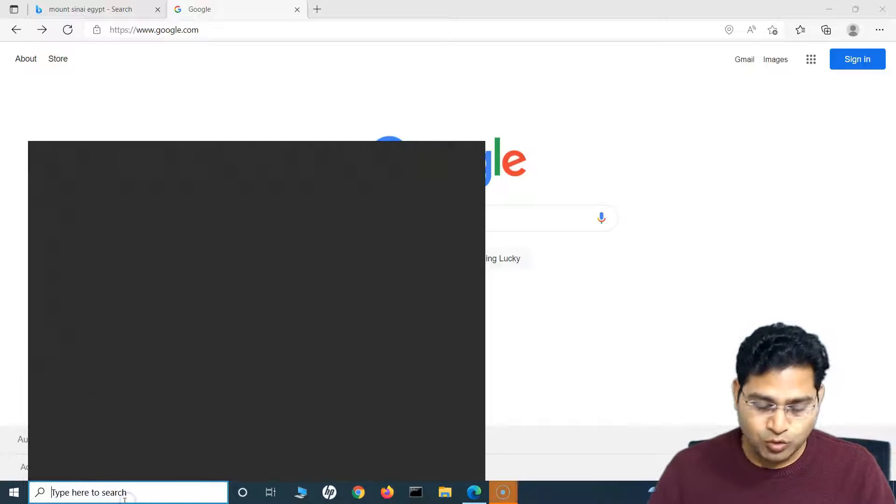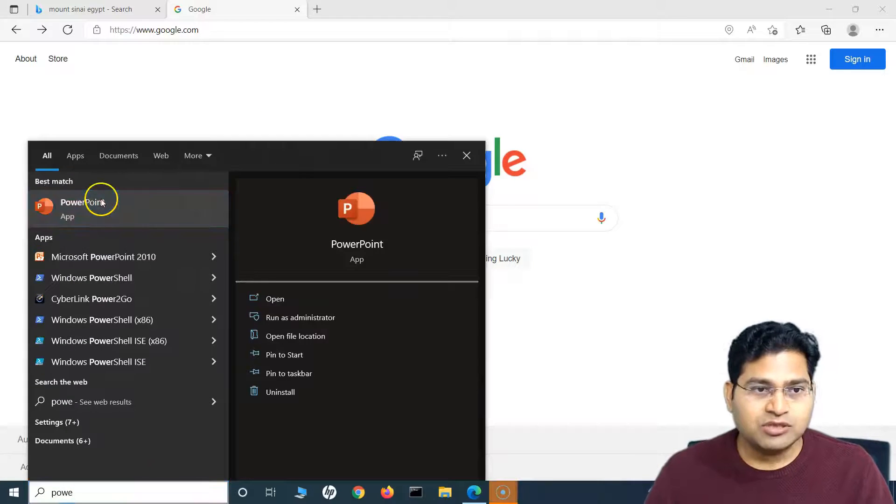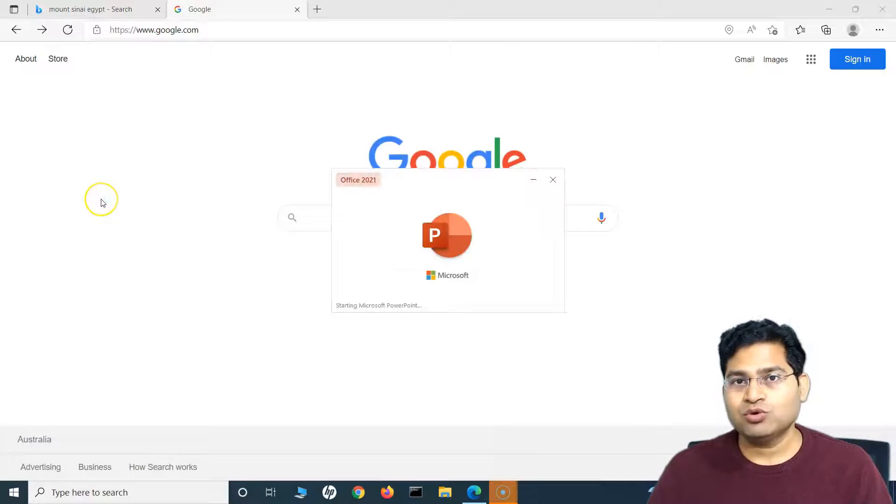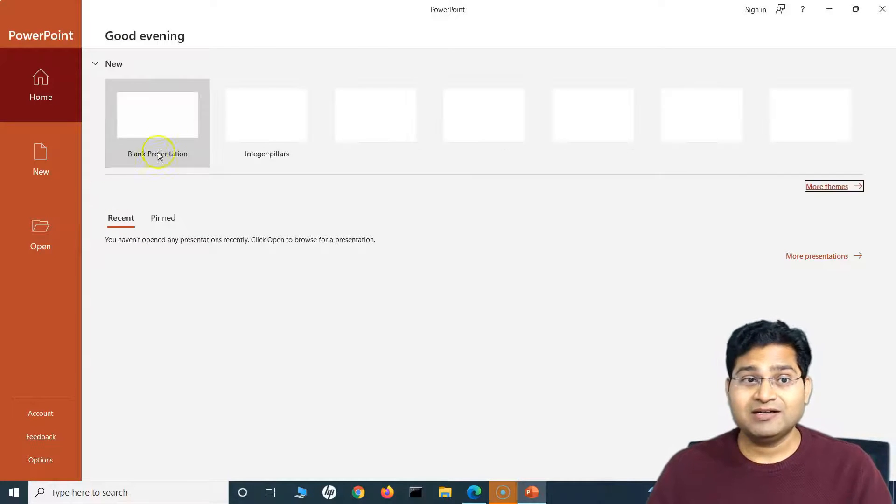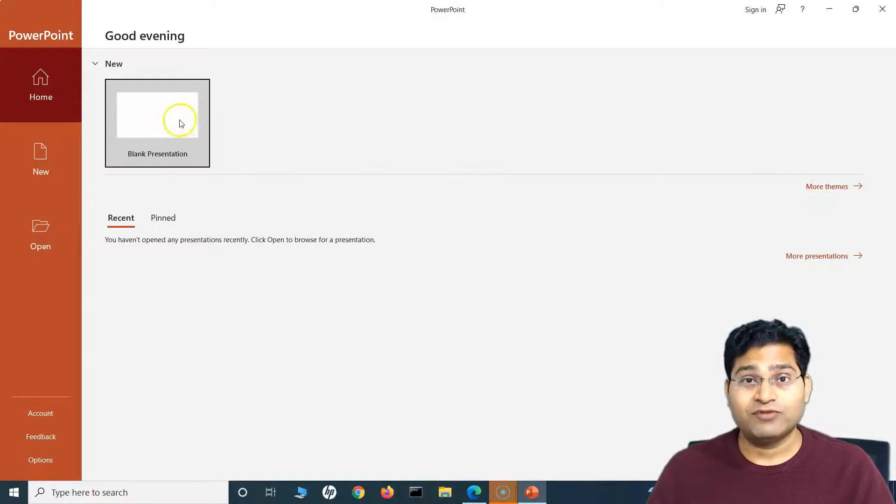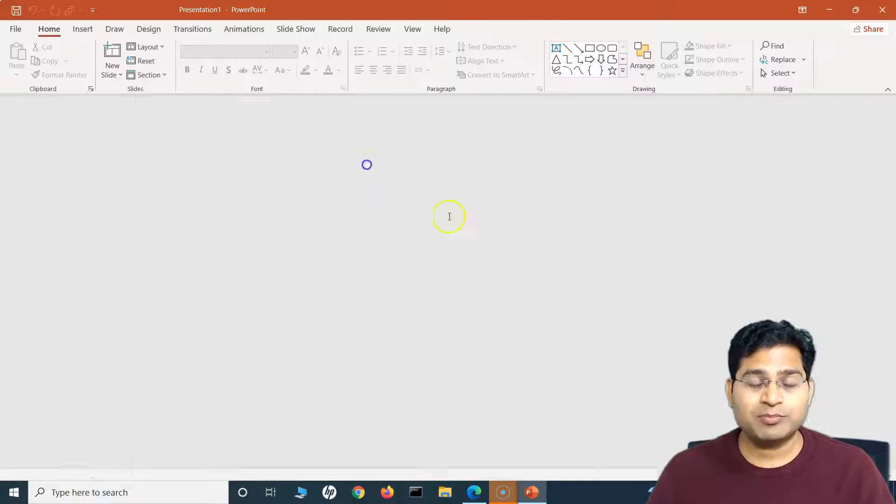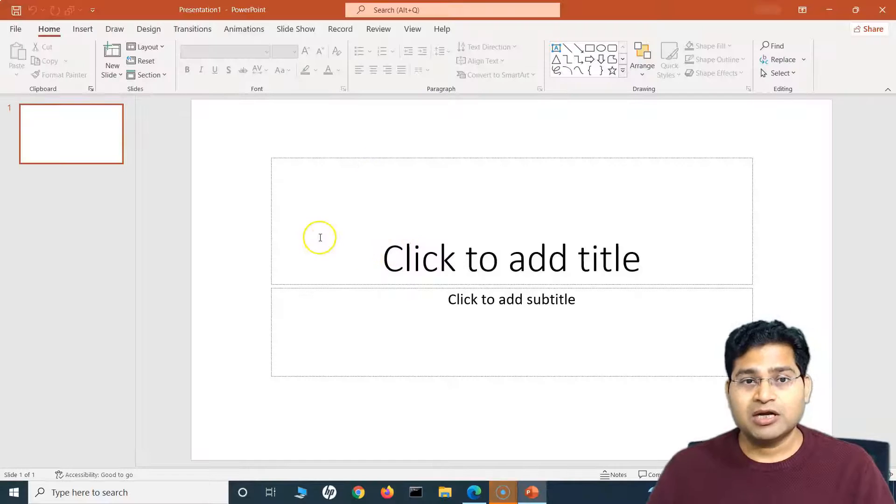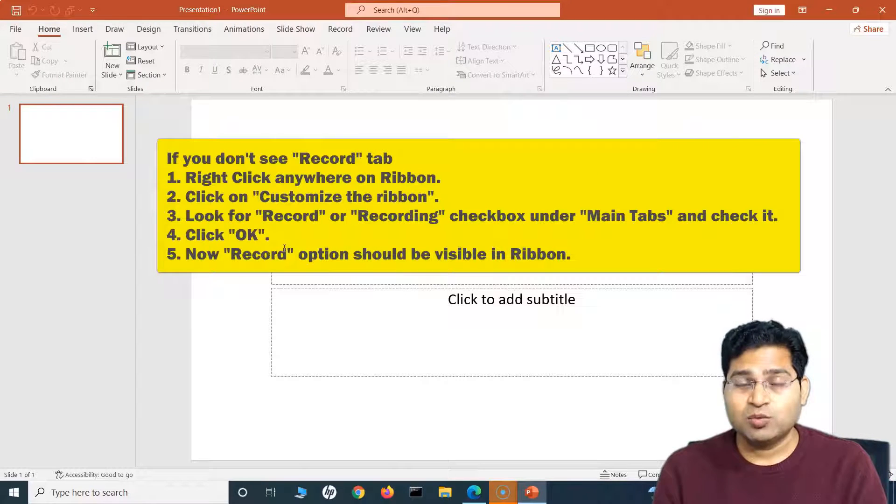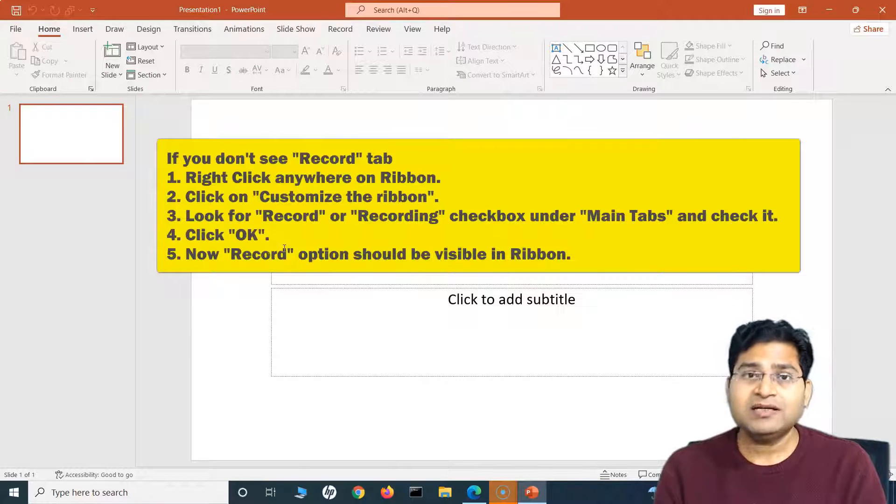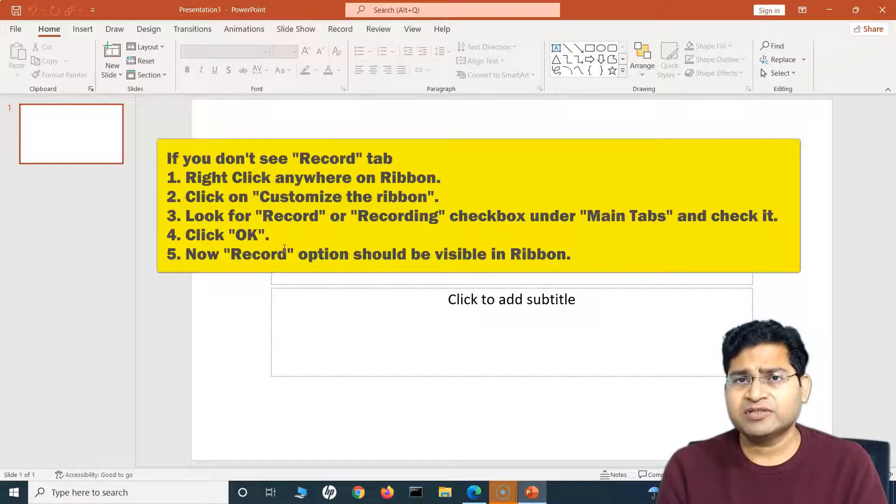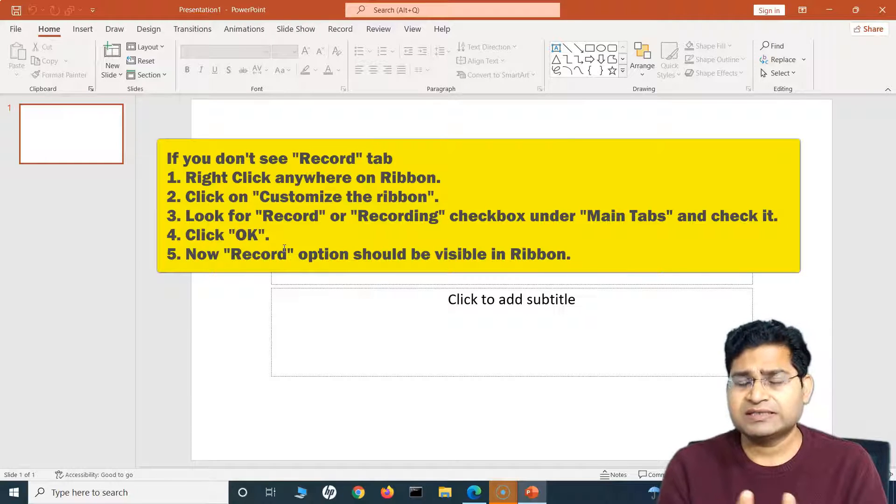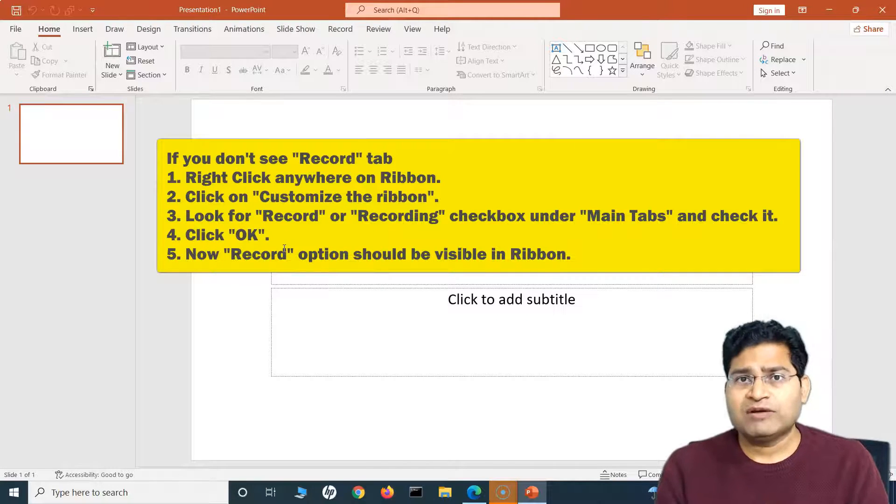So let's quickly open PowerPoint and I will show you how you can record your screen and have a lot of fun with it. I'll open this blank presentation. Now this is Office 2021, and I think the recording feature has been there since 2016 and above.